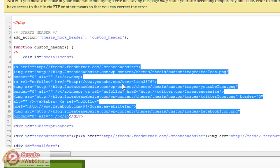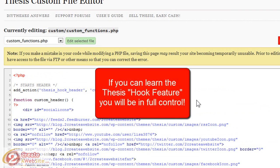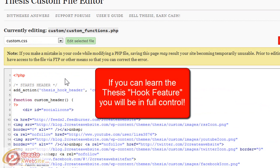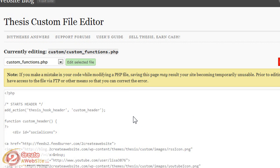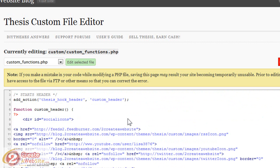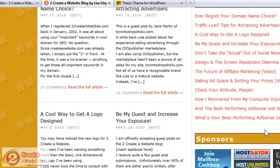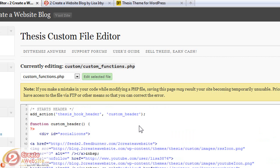The great thing about Thesis is once you understand how it works, you really only have to update two files: your style sheet, where you declare all your styles, and your custom functions file, where you put the actual code for everything to go. Unlike a free theme where you have your header PHP, your sidebar PHP, your sidebar two PHP, and you're wondering what file you're supposed to edit — with Thesis, it's really only two files. It's just about understanding how to edit those files.